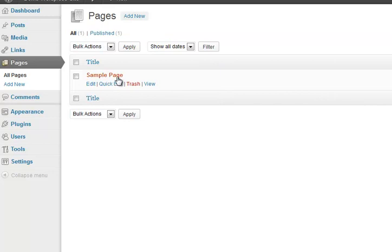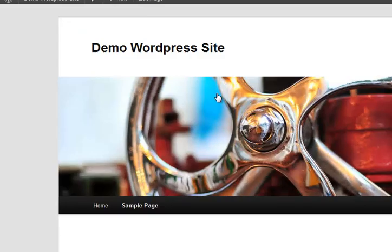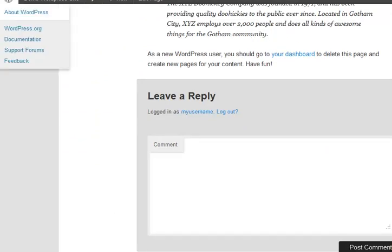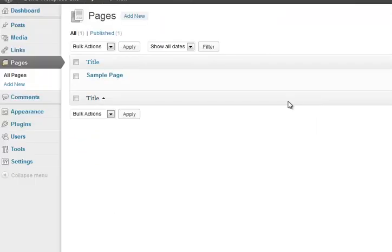Pages, it'll give you a sample page. Again, you can view that. It just says this is a sample page. Get rid of that because you don't want it.